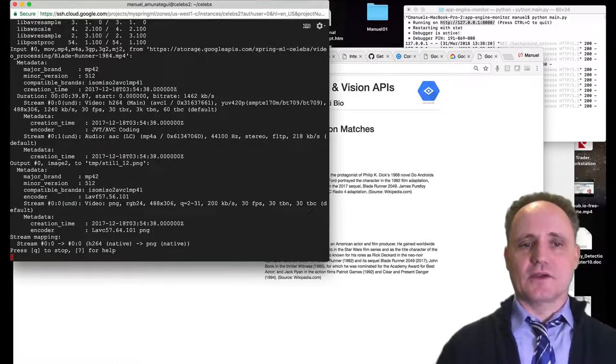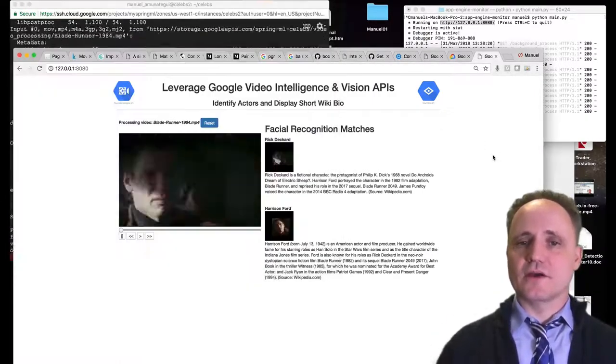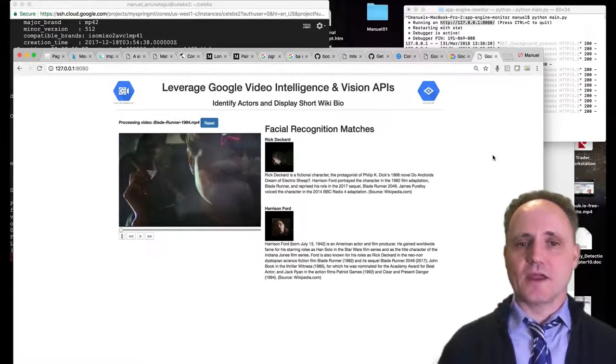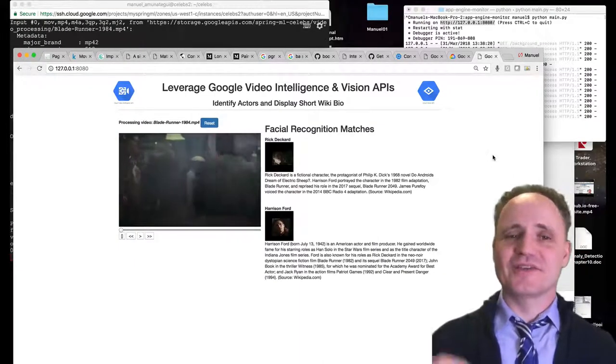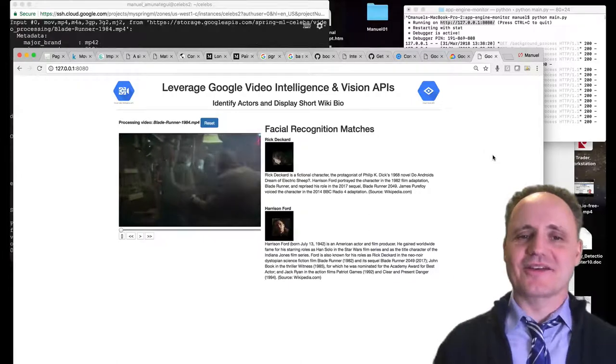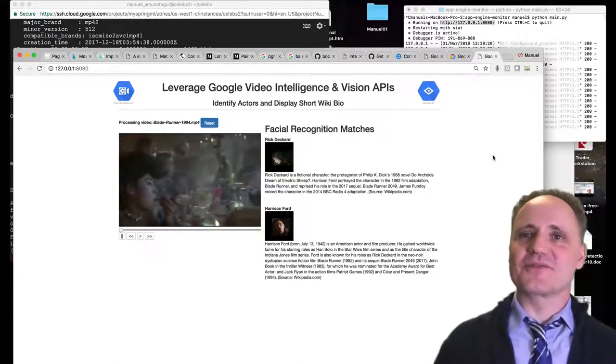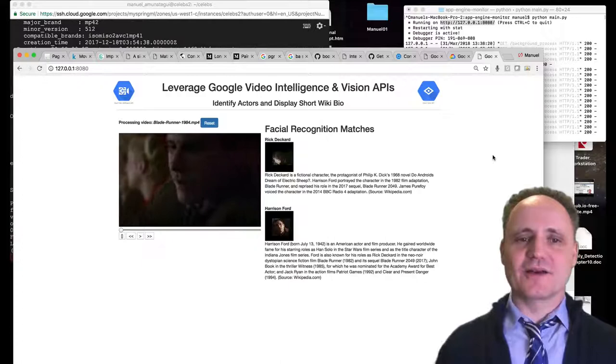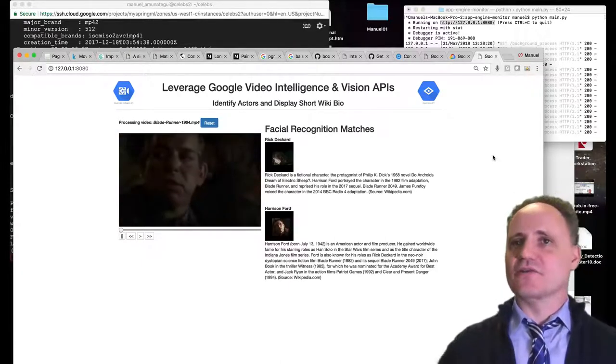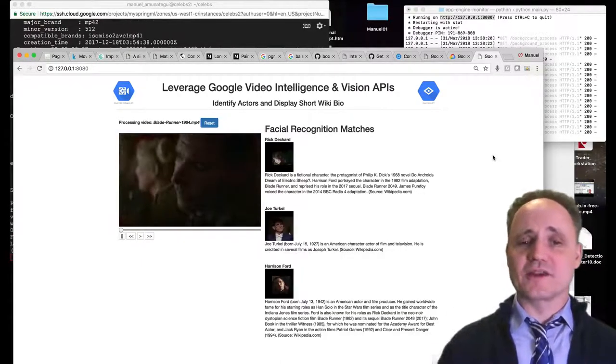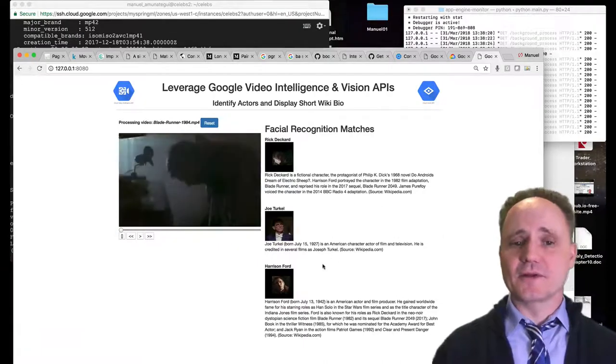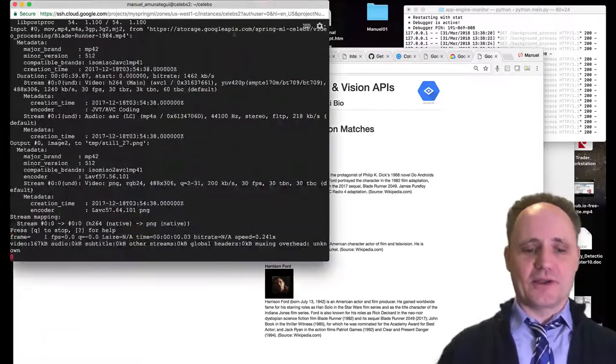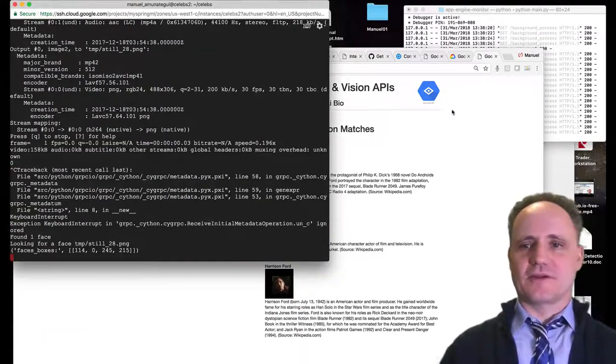As you can see, it's continuing to process through every frame in the video. And it found Rick Deckard. That's interesting, right? It found the character and the actor. And he sees them as two different people, which is fine. There's very little filtering going on in this code. It's very raw. So plenty of areas to improve it. And he found another one, Joe Turkel. So we'll stop it here. And it kind of gives you a small bio.